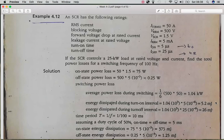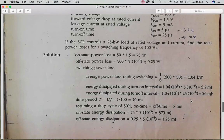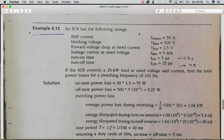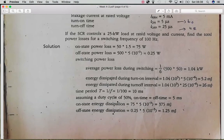We aggregate those two switching energy values and divide by T to get the total switching power loss. Since no duty cycle is specified, we assume 50%, giving five milliseconds for the turn-on time and five milliseconds for the turn-off time within the total time period.